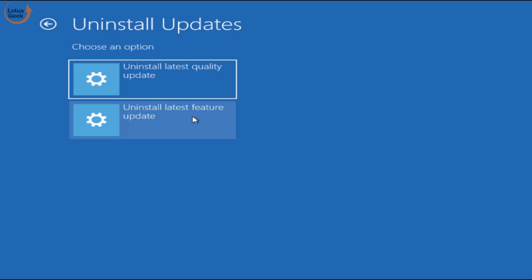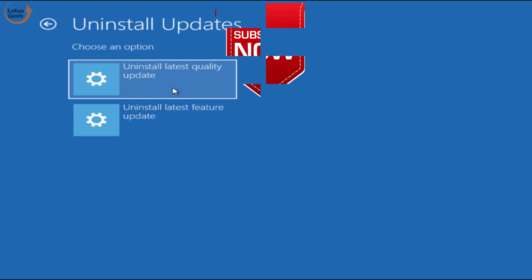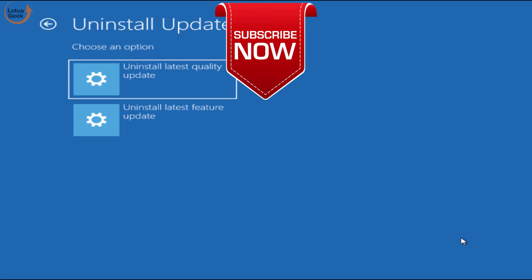If the problem still persists, make sure to uninstall the second one which is quality update also. That's it about it friends. If you like my tutorial, I request you to please click on the subscribe button to continue watching more such tech and how-to videos. Thank you friends, thank you for watching.